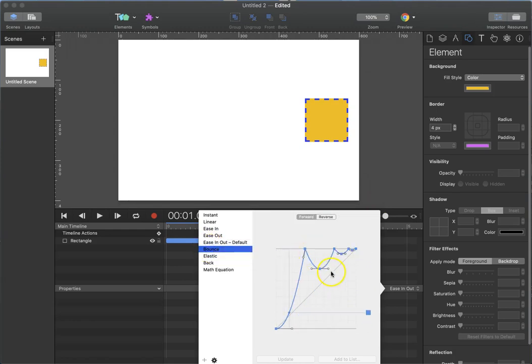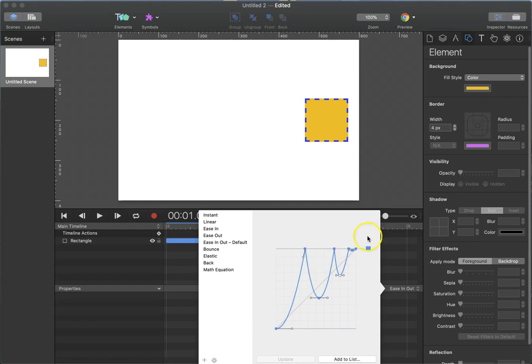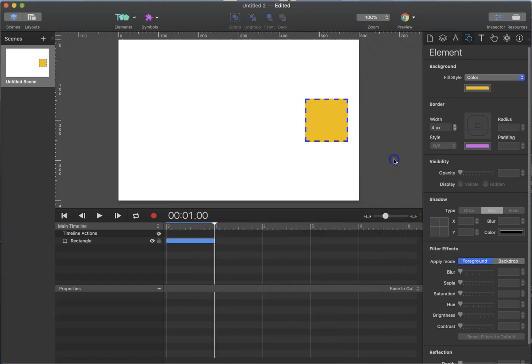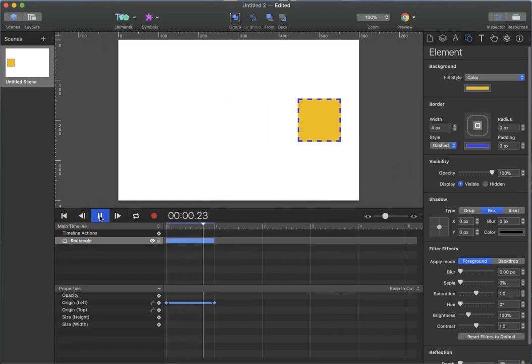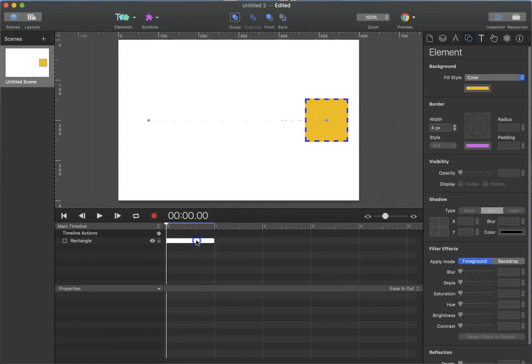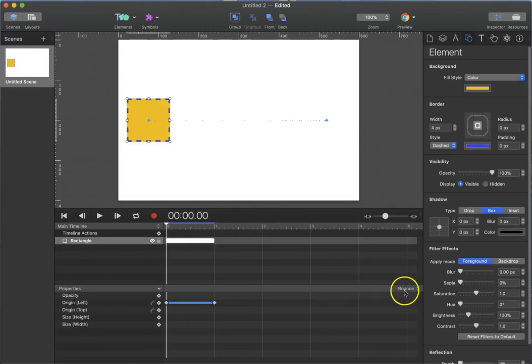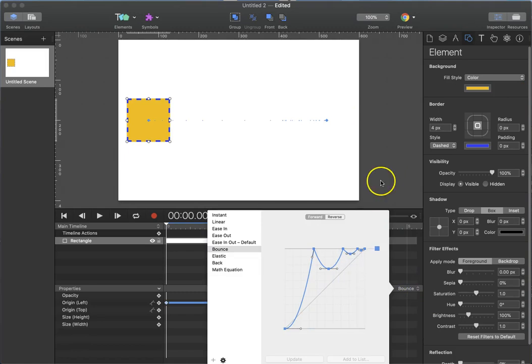The bounce can be made even more dramatic. And you can add points to them if you need to. Let's try that. Adding these characteristics are what give your animations life.